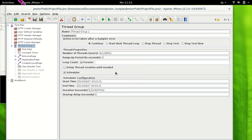Alright, so what does HTTP cookie manager do? As we all know, cookies are used to maintain session with respect to browser and this is the same behavior which can be emulated in JMeter here.